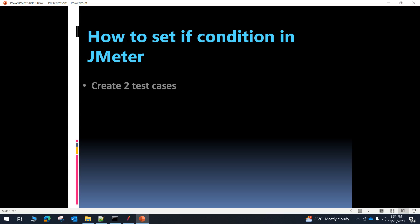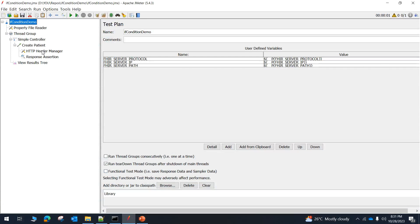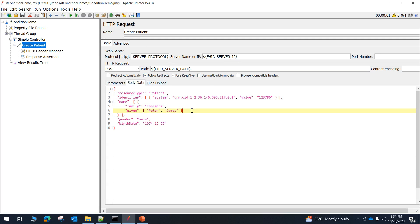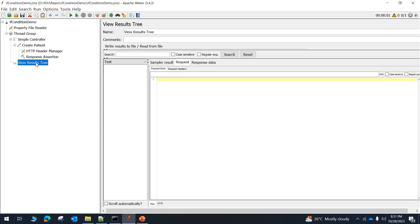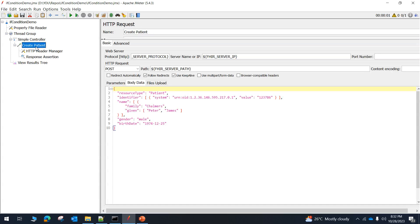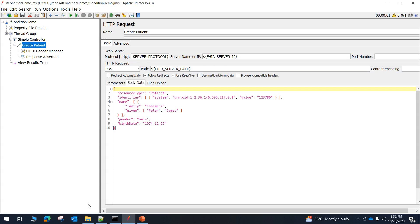The first step is to create two test cases inside JMeter. Let me take you to the already created JMeter test suite where I am creating a patient. I am adding some patient data and creating it inside the database — this is the first test case. I have already set some properties inside the config.properties file, including the server protocol, server IP, and path.